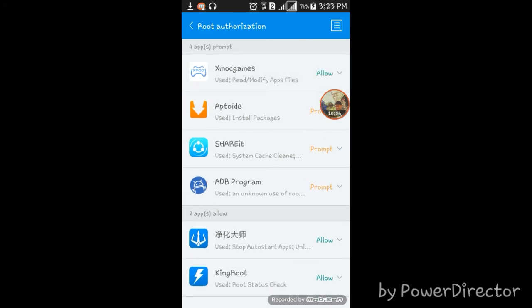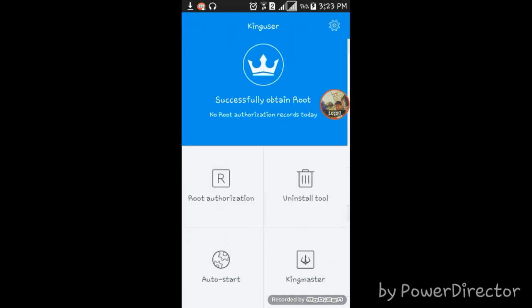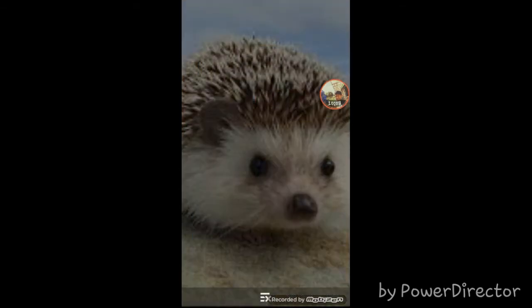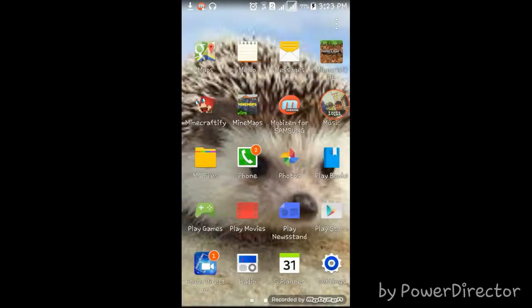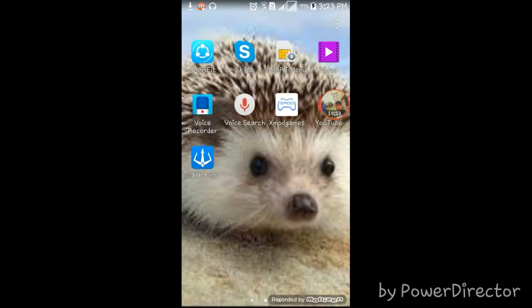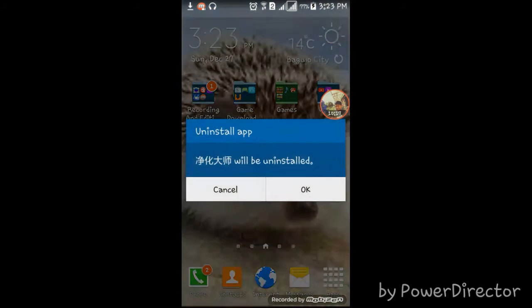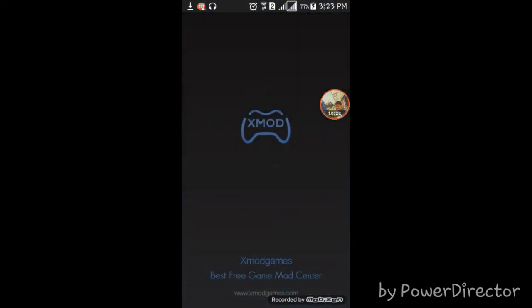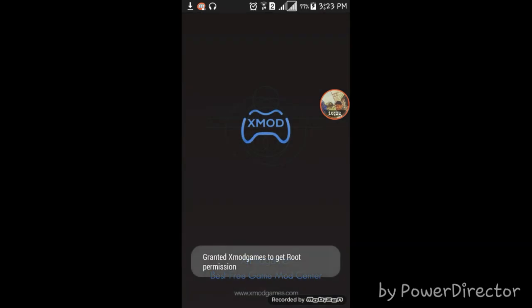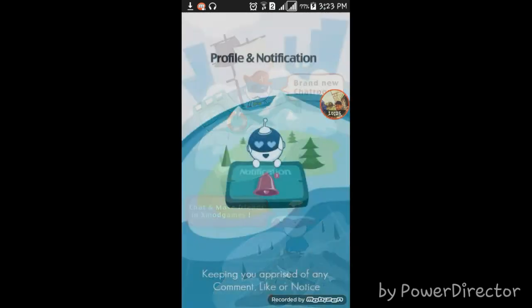Go back and to prove it works I'm going to open xmod games. Wait — why is there this thing here? I'm going to uninstall it because it's going to use all my storage.